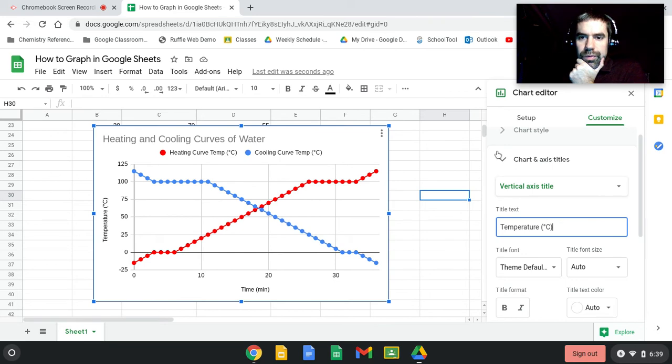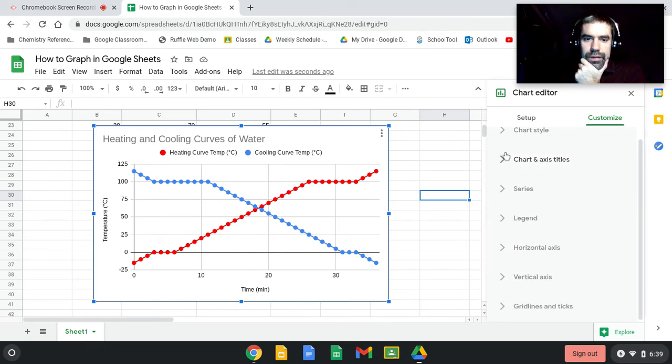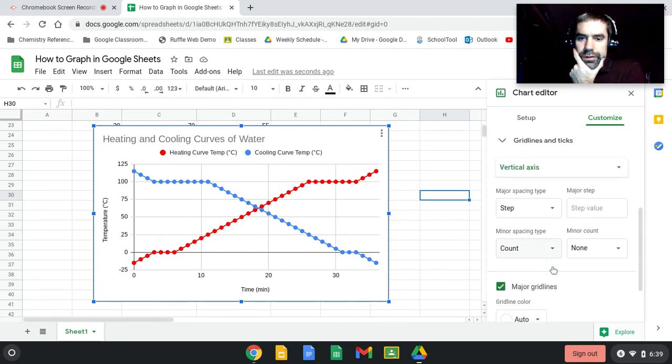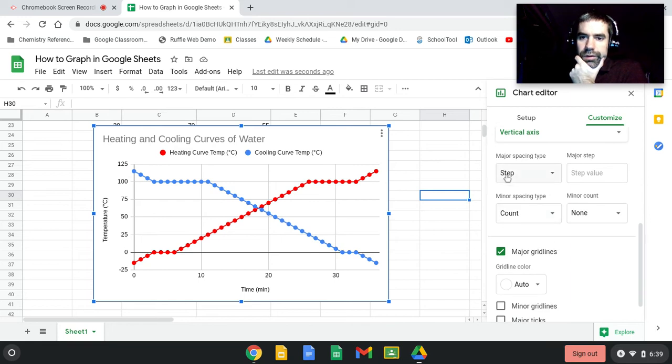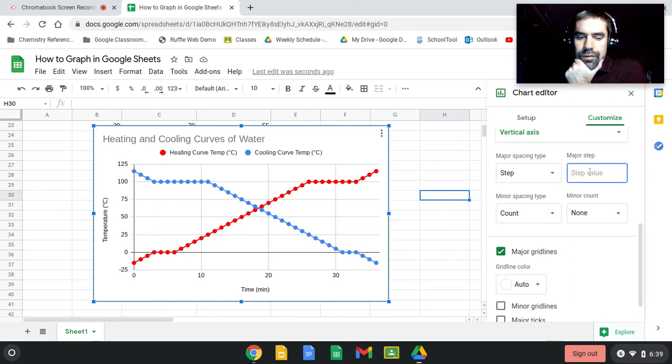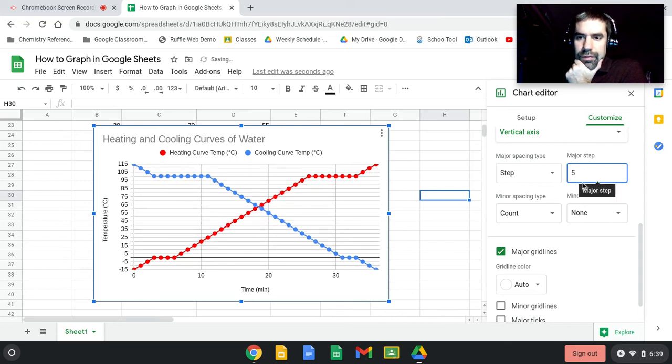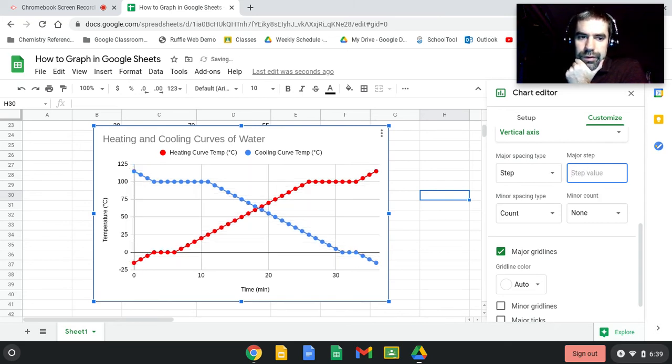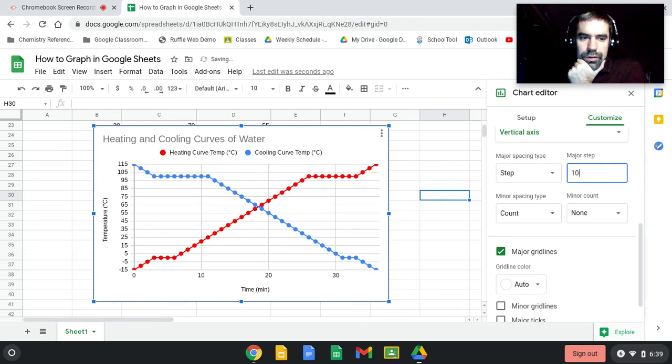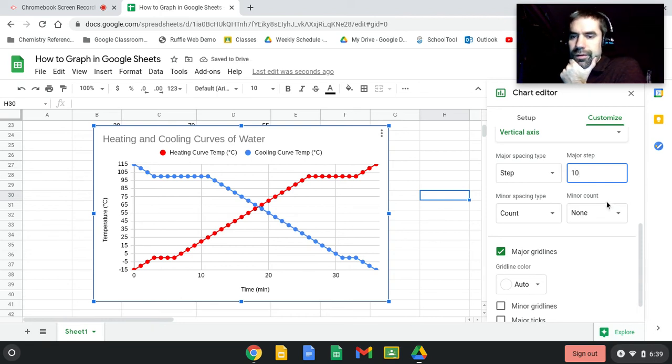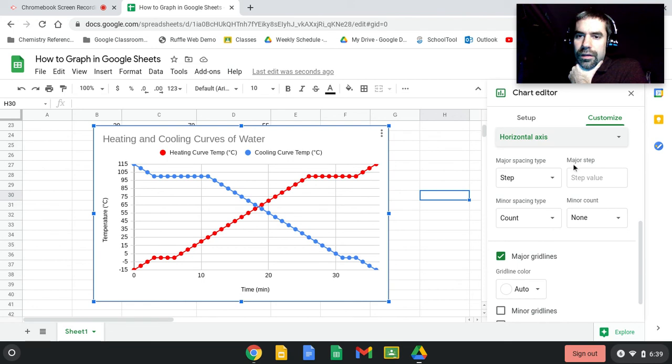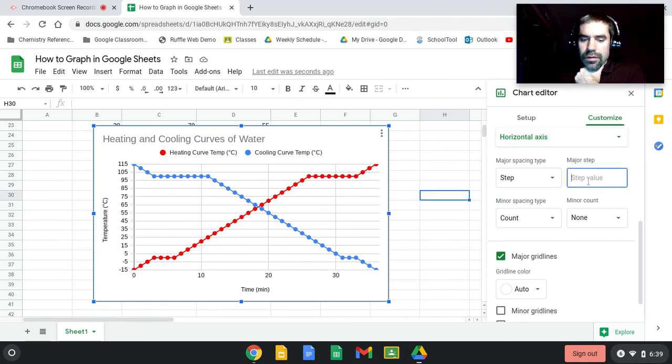This is pretty good. You can change certain things like gridlines. Step value means how often you want it. I could say five and you'll see that it's going to put a line every five. Oh, I do not want that. We could do, let's try 10. That's still a little bit much but not too bad. I want the horizontal axis to be a step value of five. There we go.